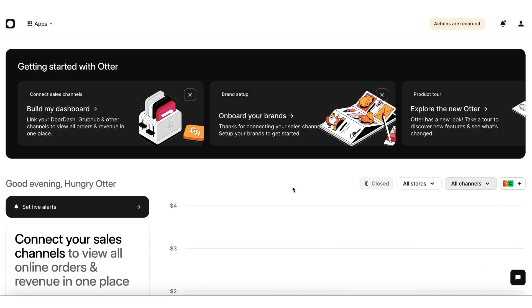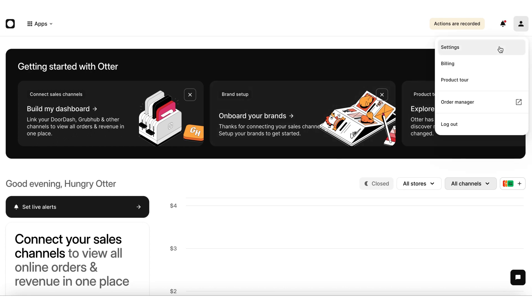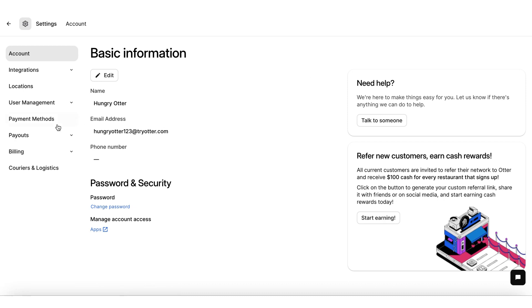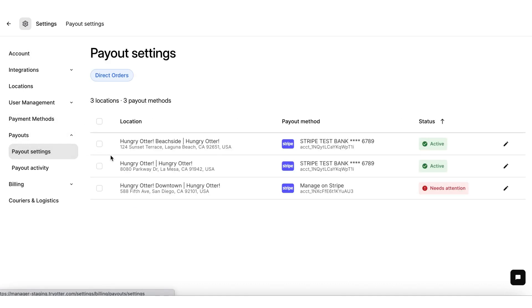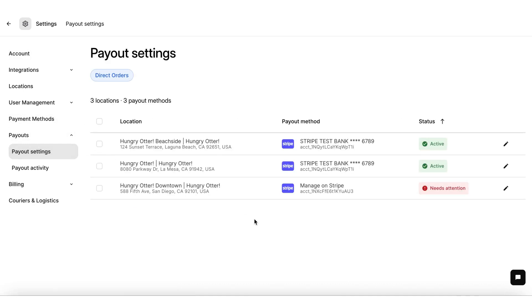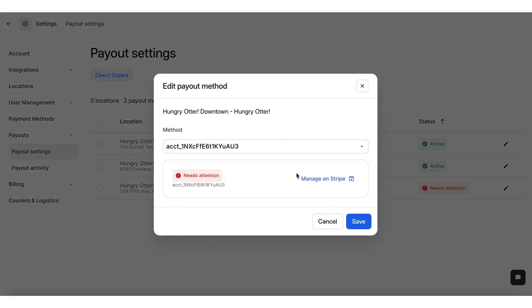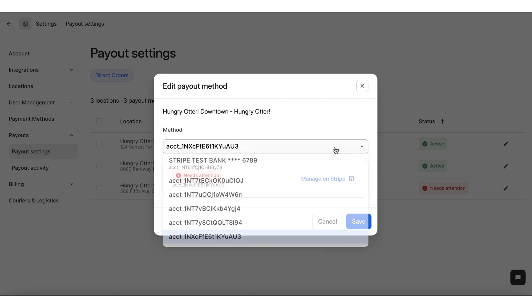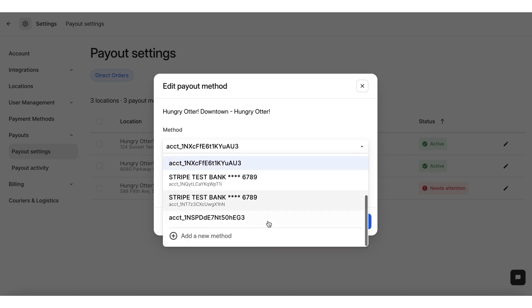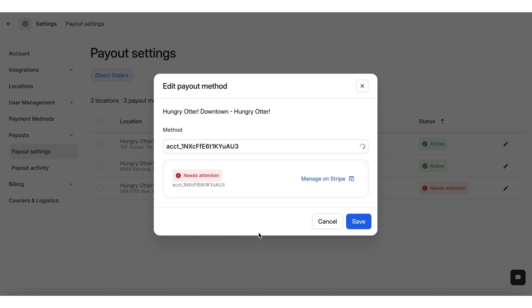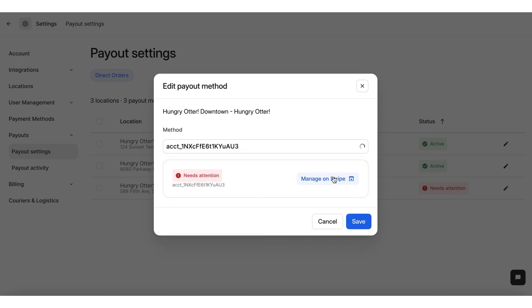Step 1: Log into your Otter dashboard at manager.tryotter.com. Click on the user icon in the top right corner, then choose settings. Click on payouts and select payout settings. Step 2: You'll see the list of all your stores that are connected to Otter. Then click on add method and complete the Stripe signup process steps.